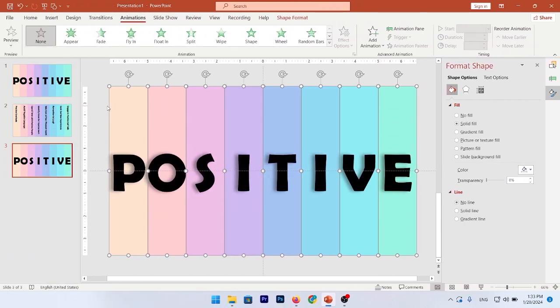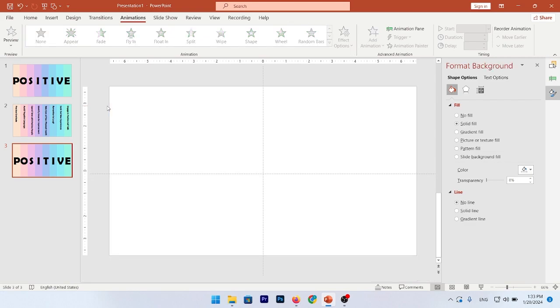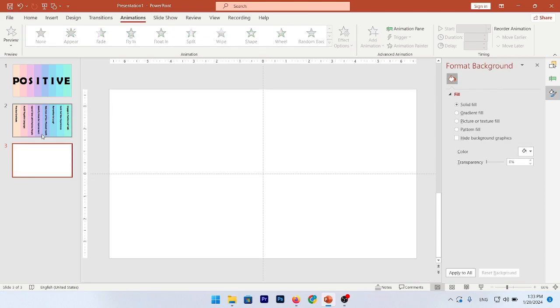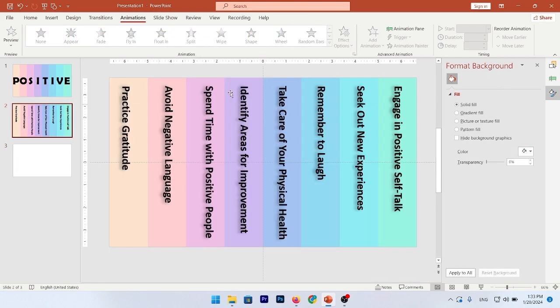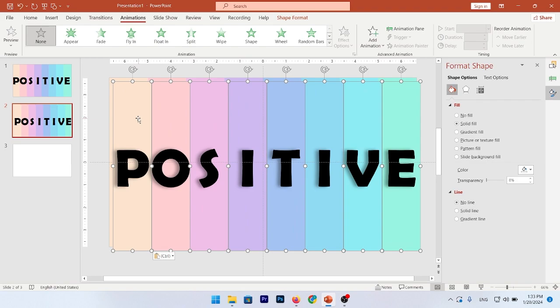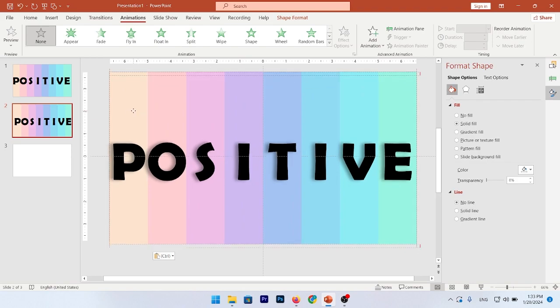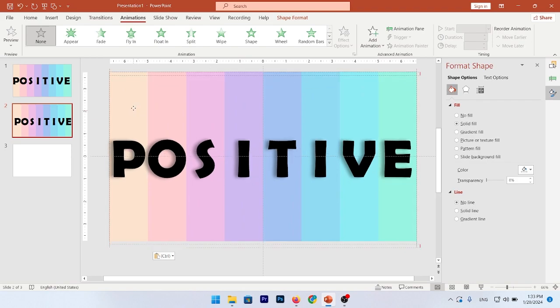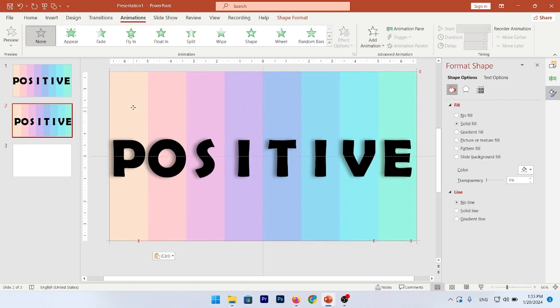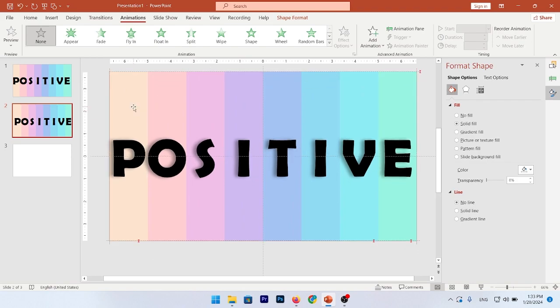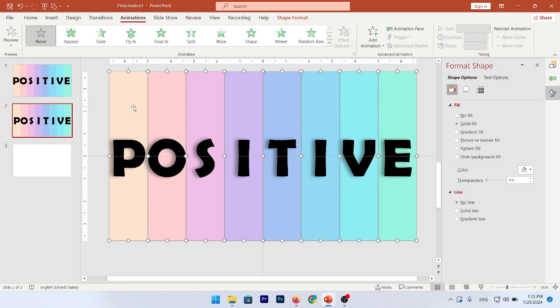Select all of them and by Ctrl X, cut them. Go to your first slide and paste it on your slide. Now, go to the top animation.